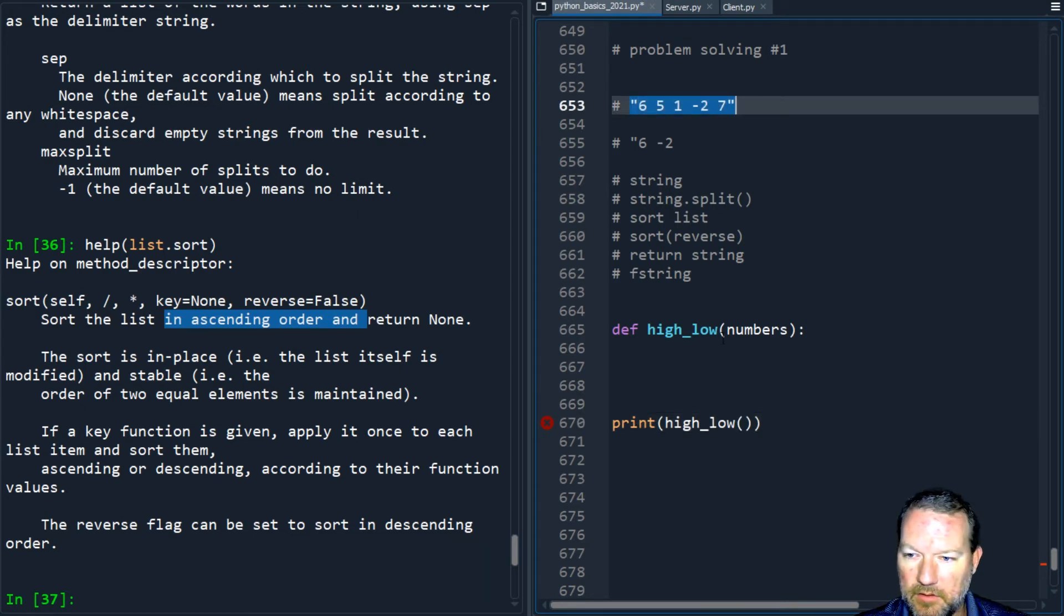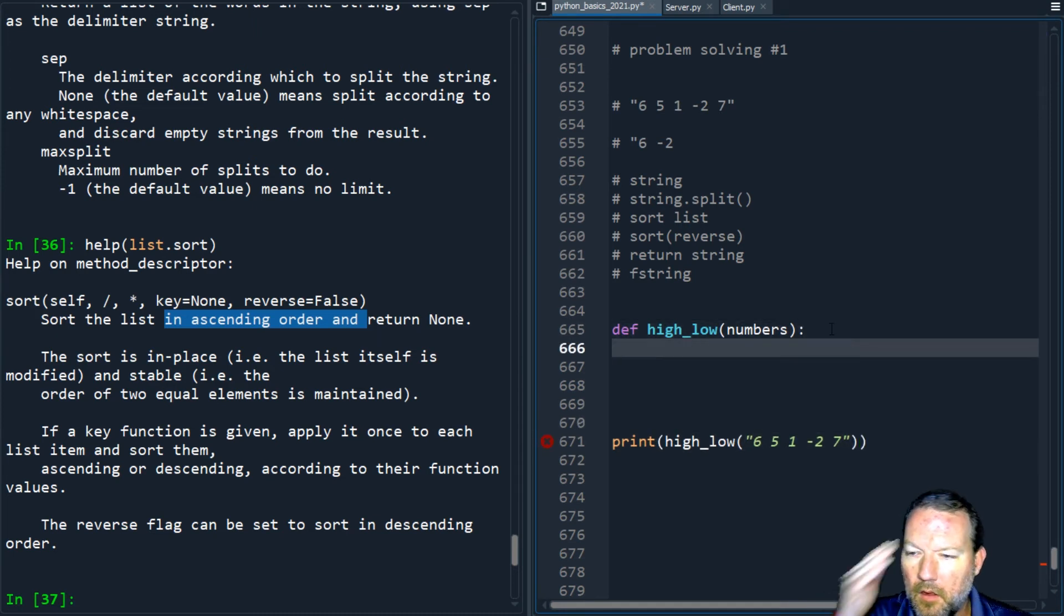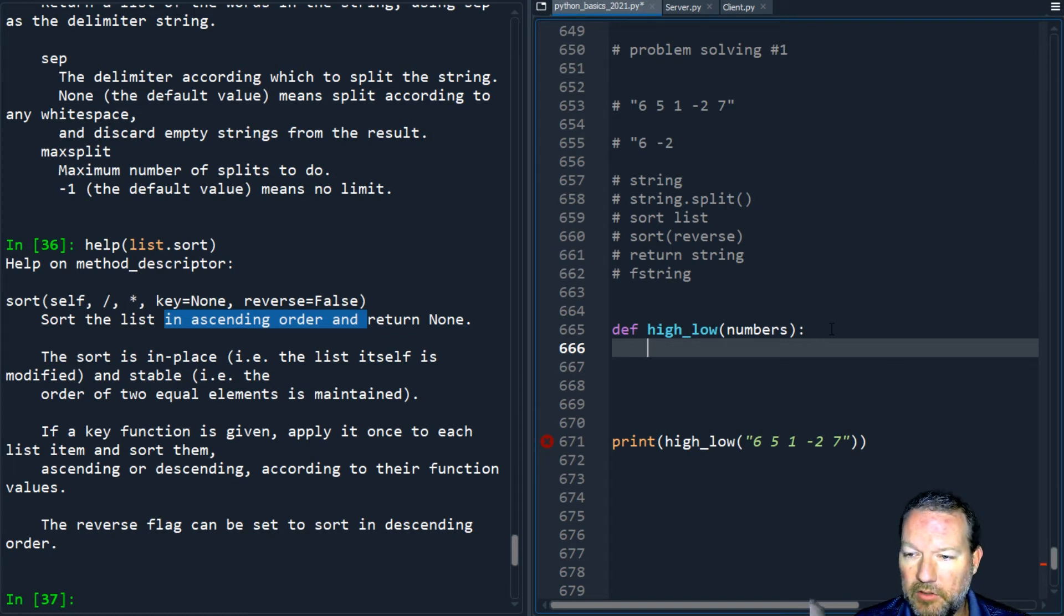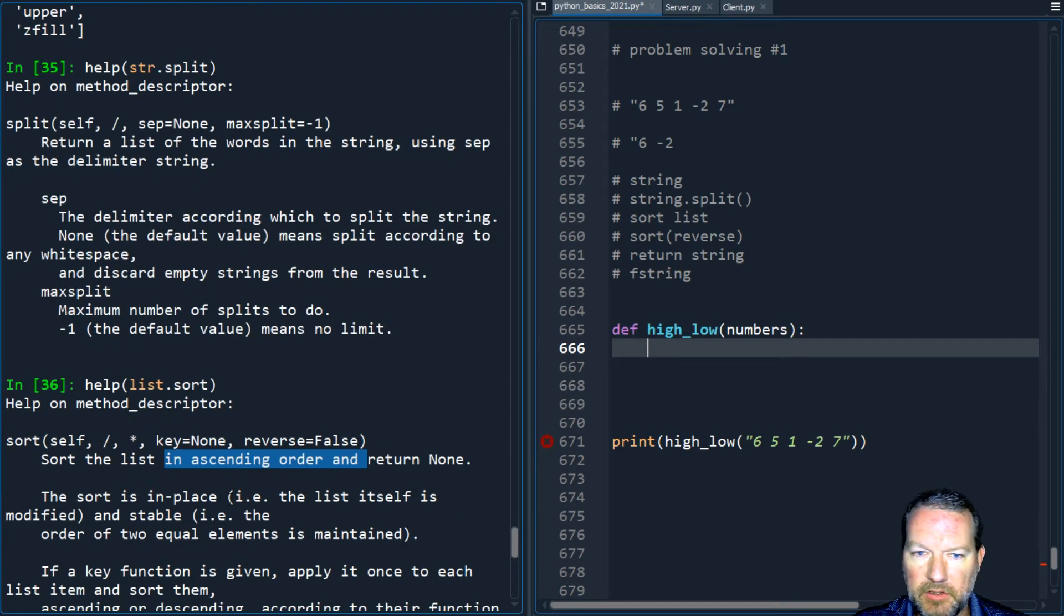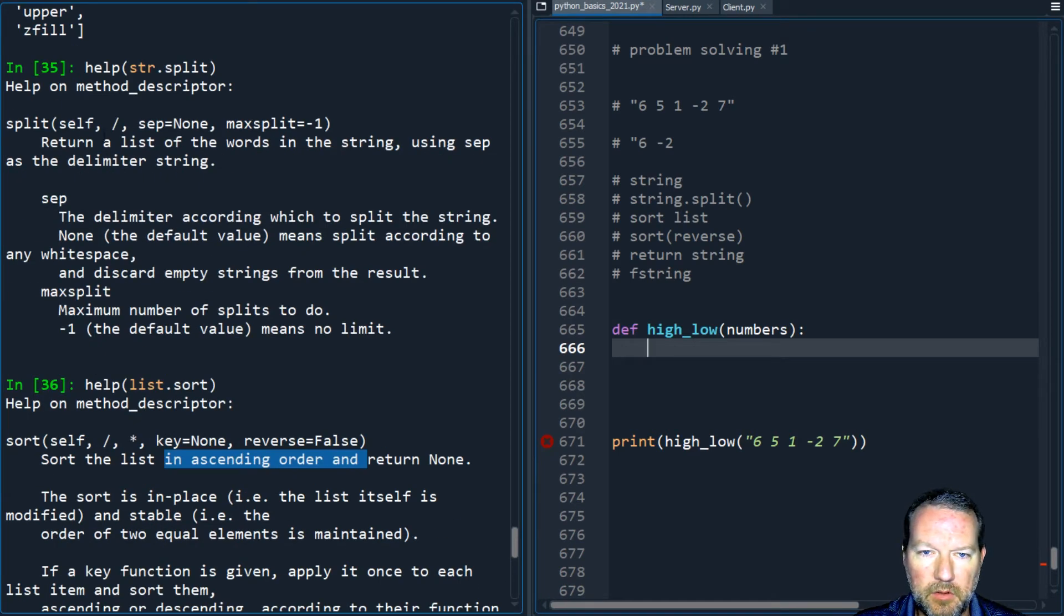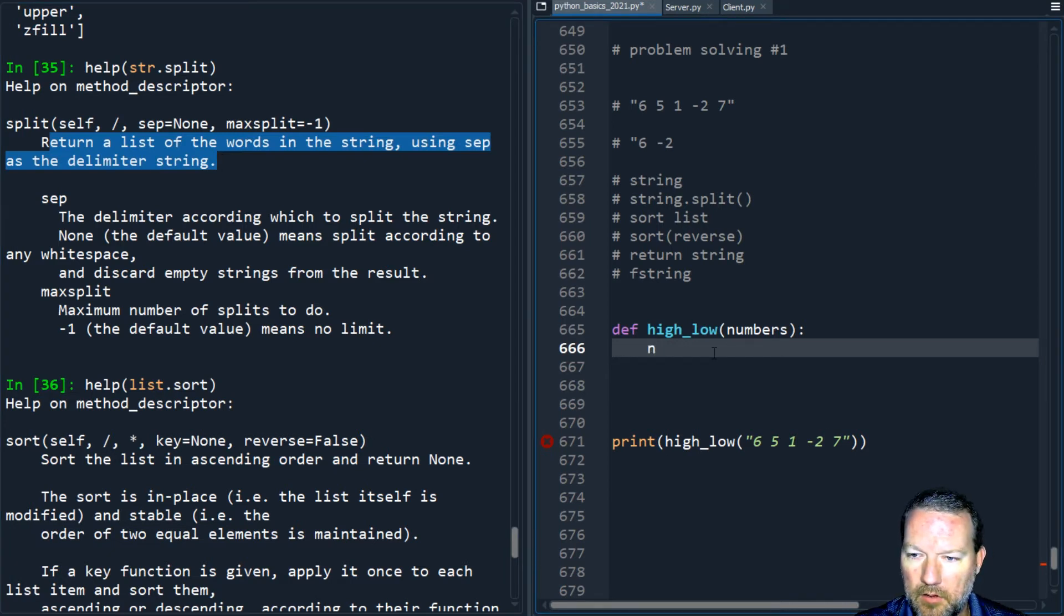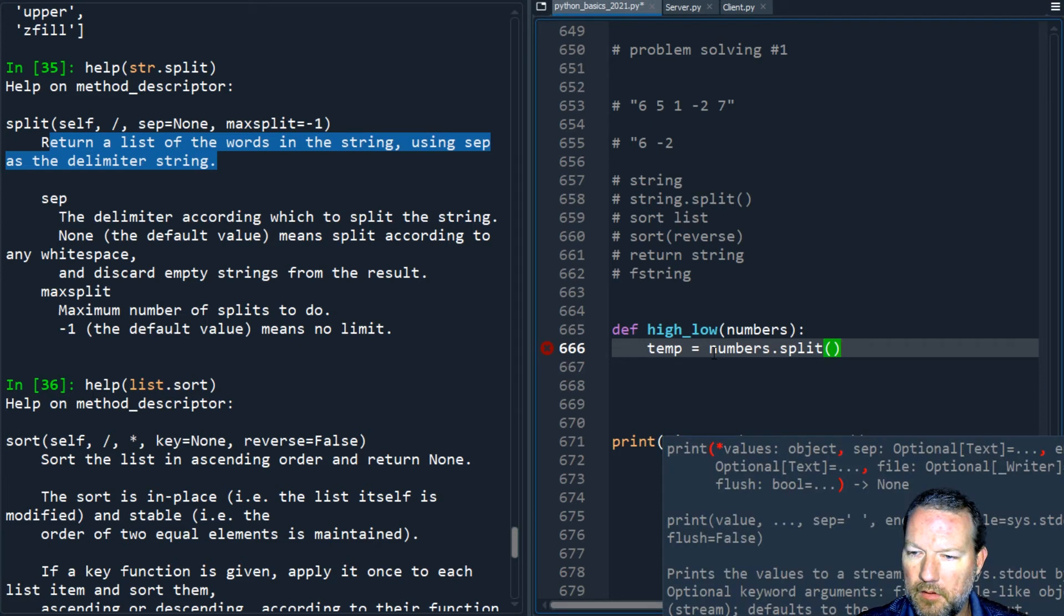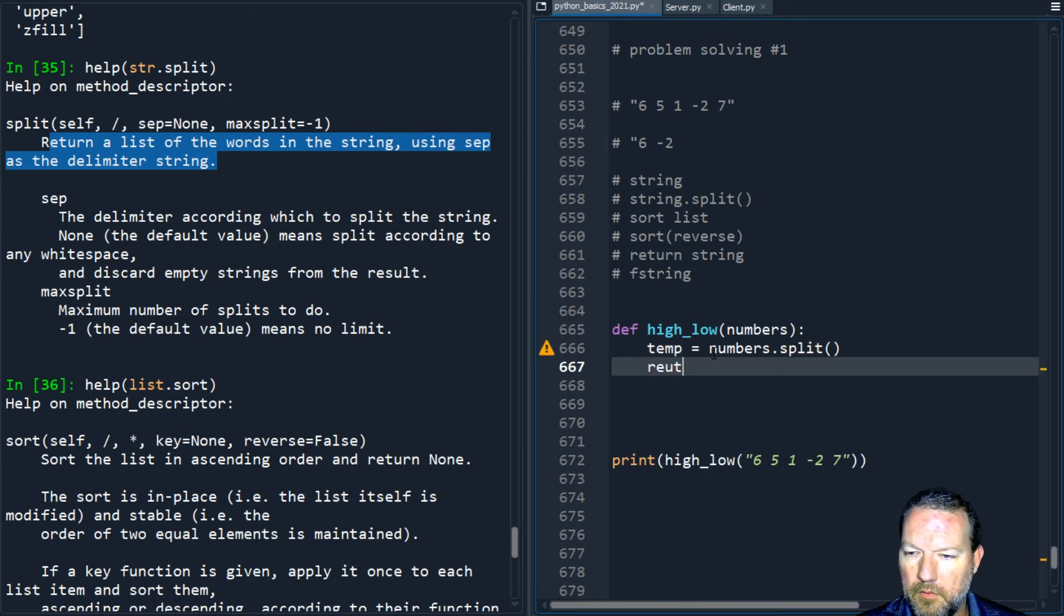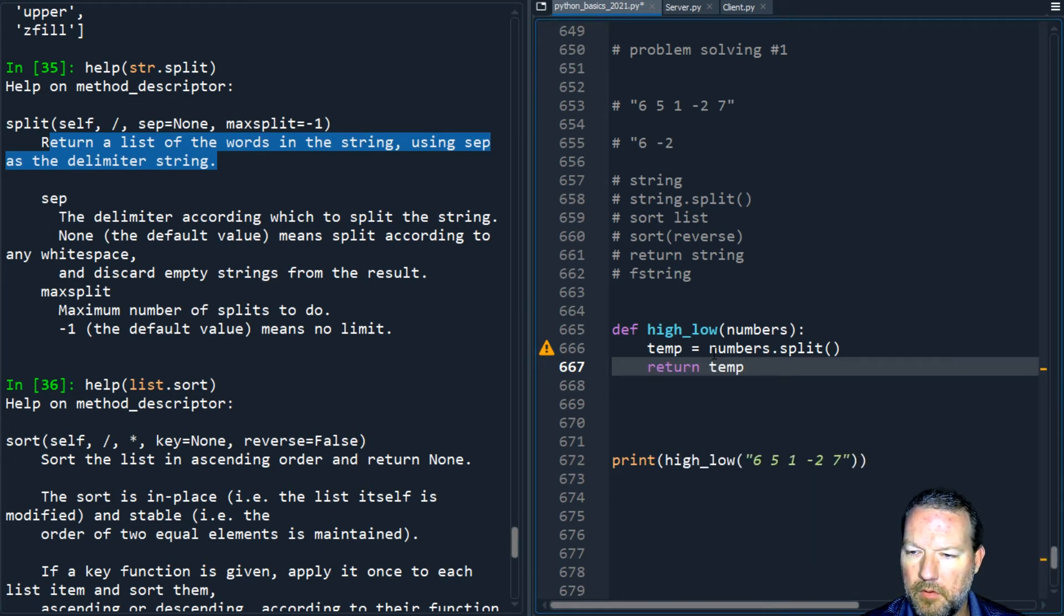I have print high_low and I'm going to pass it this, this is my test right here. I'm going to take numbers and I'm going to split it. Split returns a list. We're just going to call this temp equals numbers dot split. Return temp. I run this.